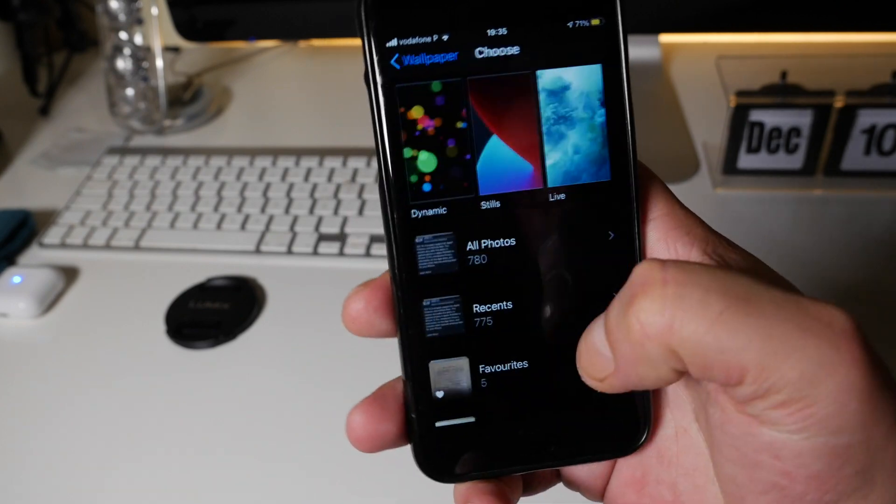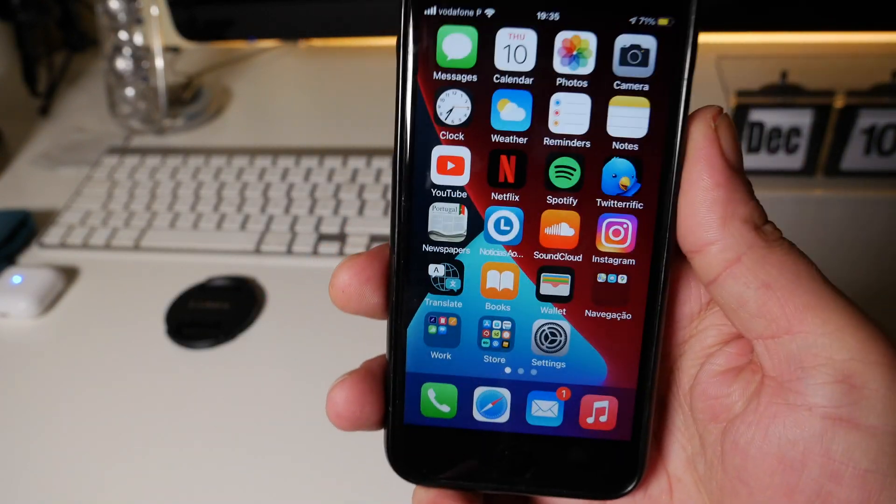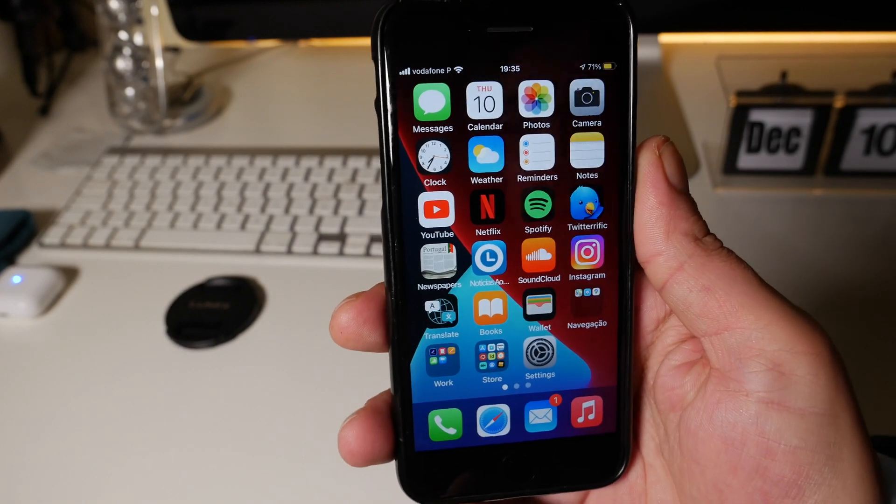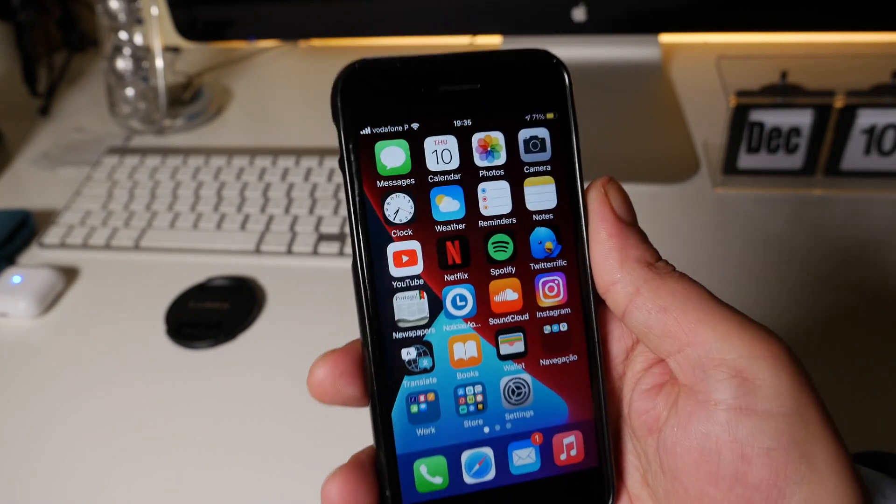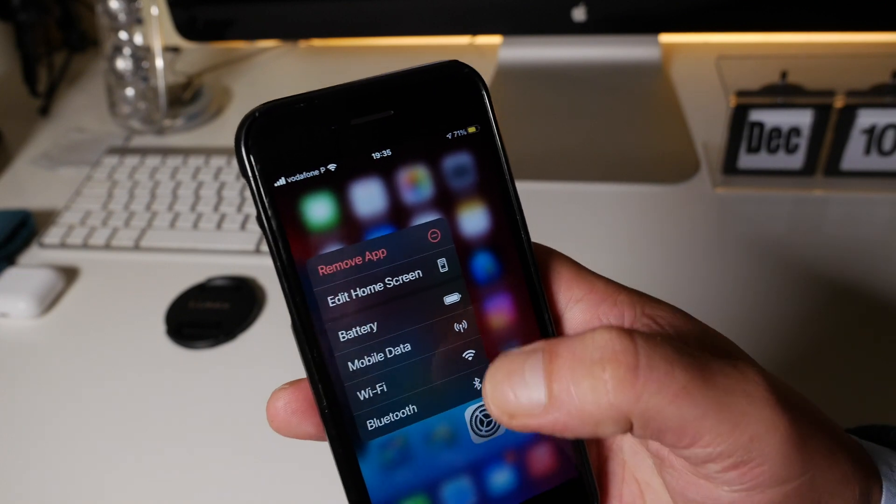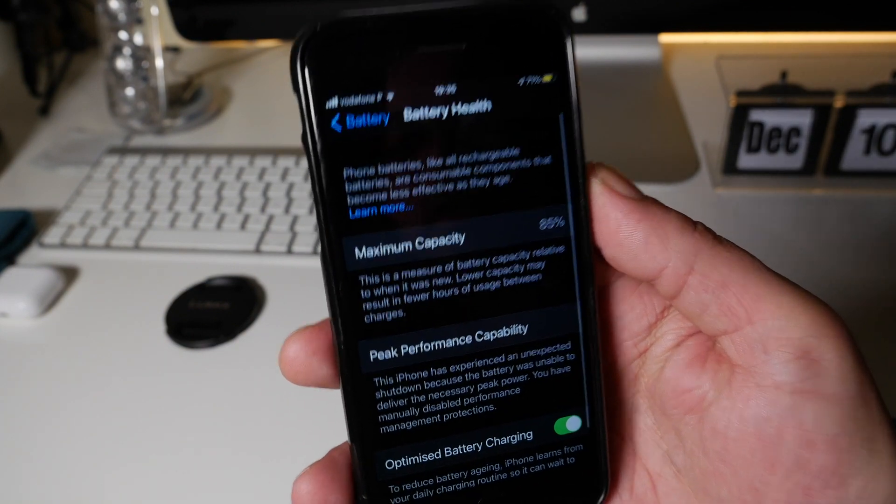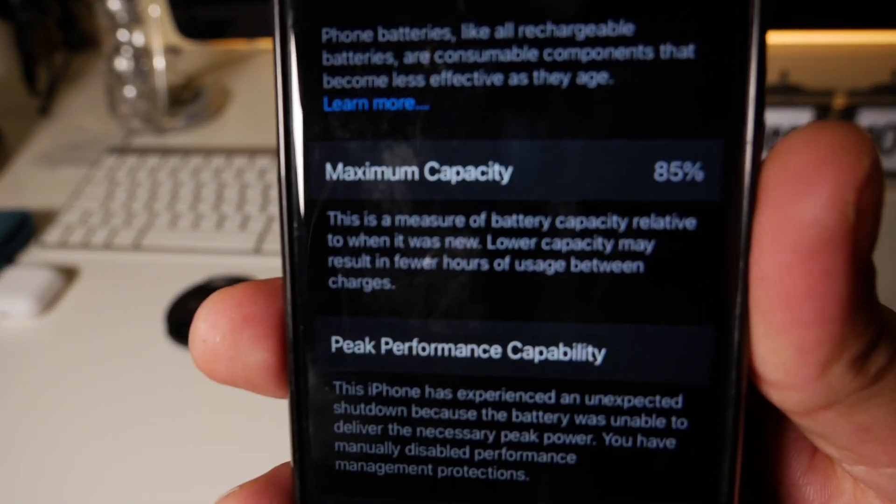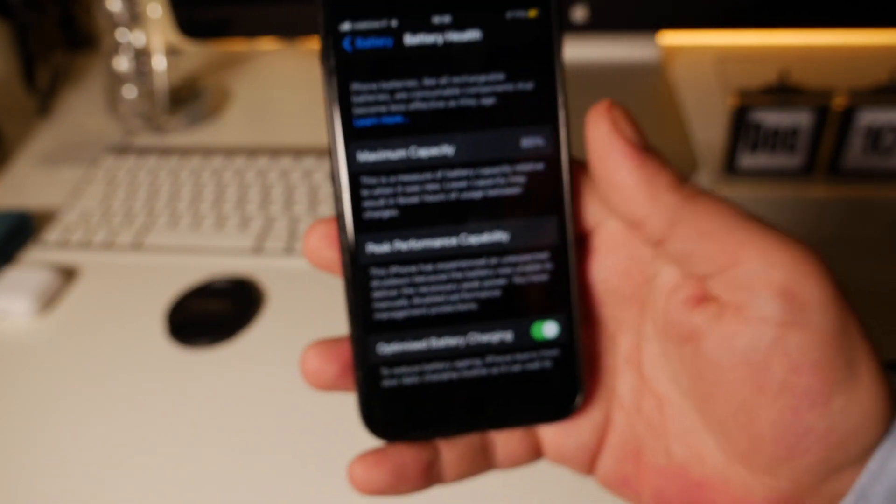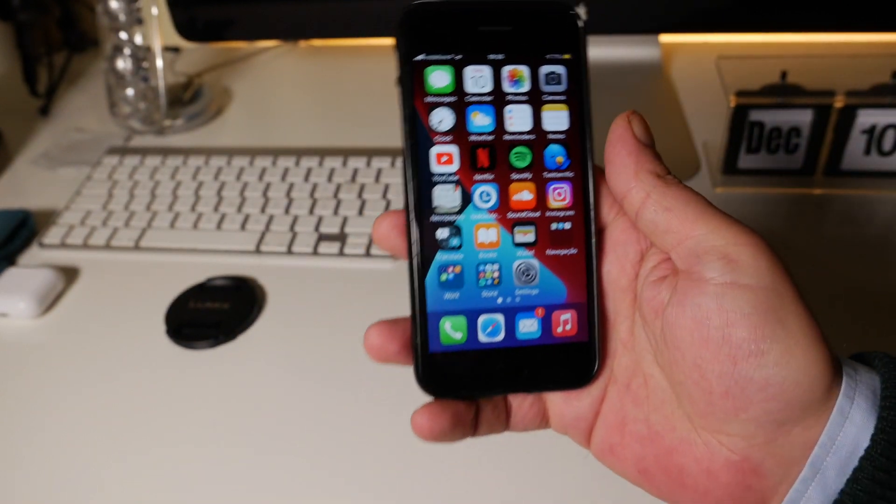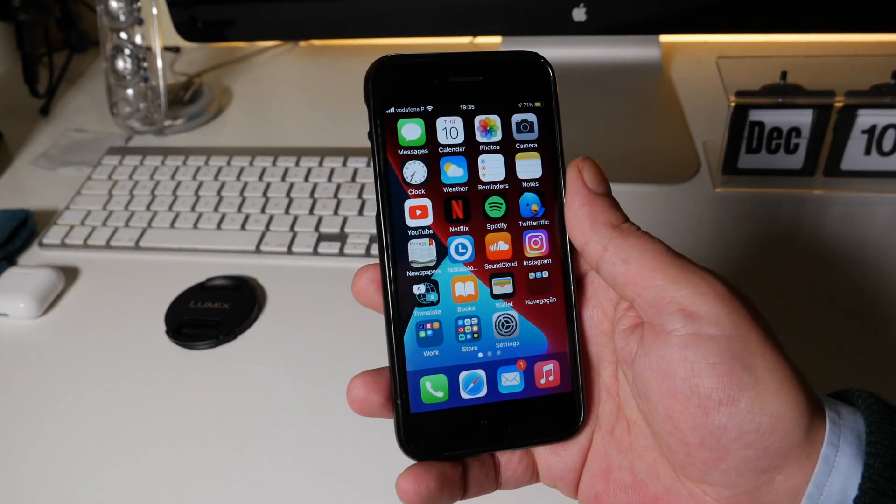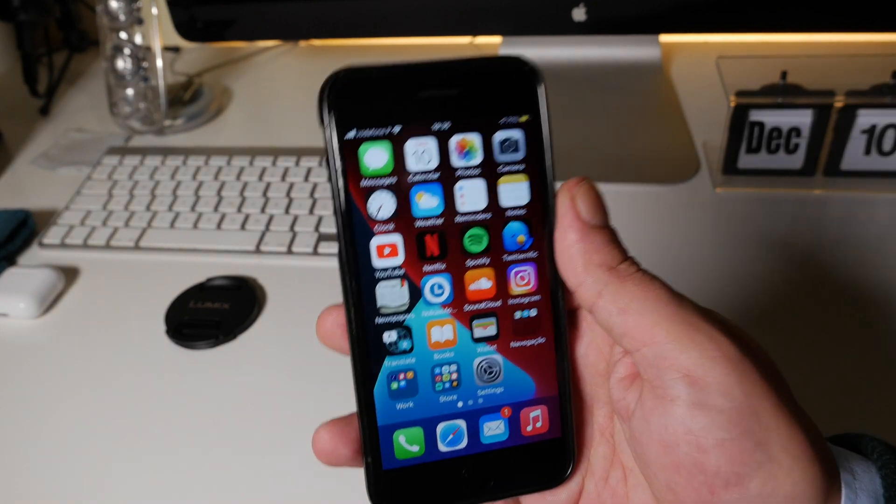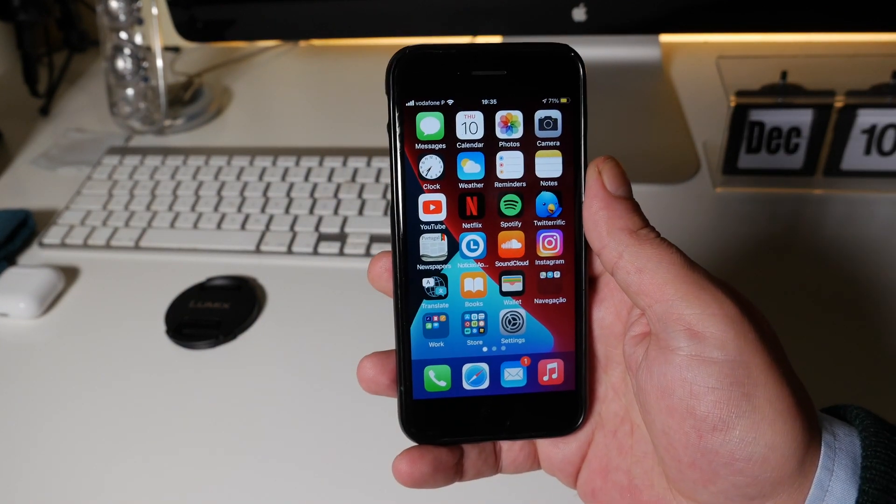So everything still is the same and regarding battery, I haven't had any issues even though I have only 85 percent of my battery health. As you can see here 85 percent, no issues. One day normal usage, not power usage, normal usage. Everything seems to be running pretty okay, no issues.